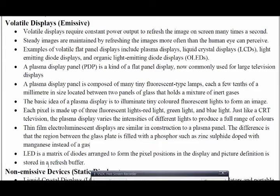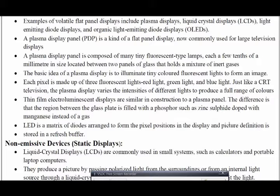An LCD is a matrix of diodes arranged in pixel positions on a display, and picture data is stored in a refresh buffer. LCD means it is a matrix diode — similar to what was explained in the raster scan display, showing how pixels look.